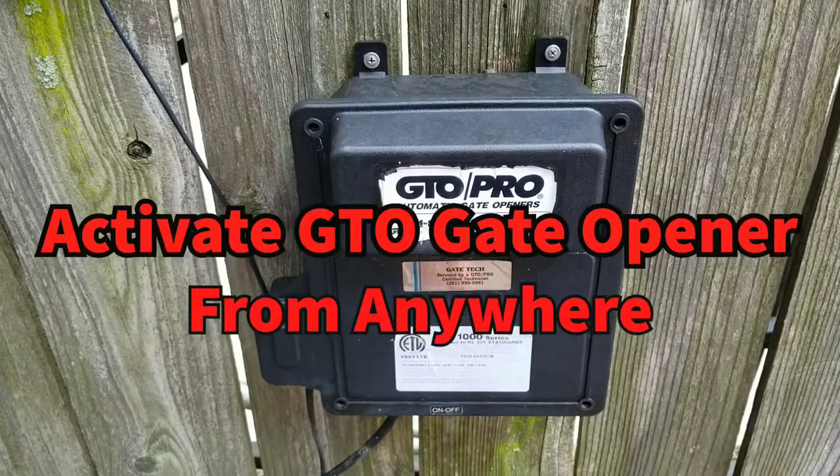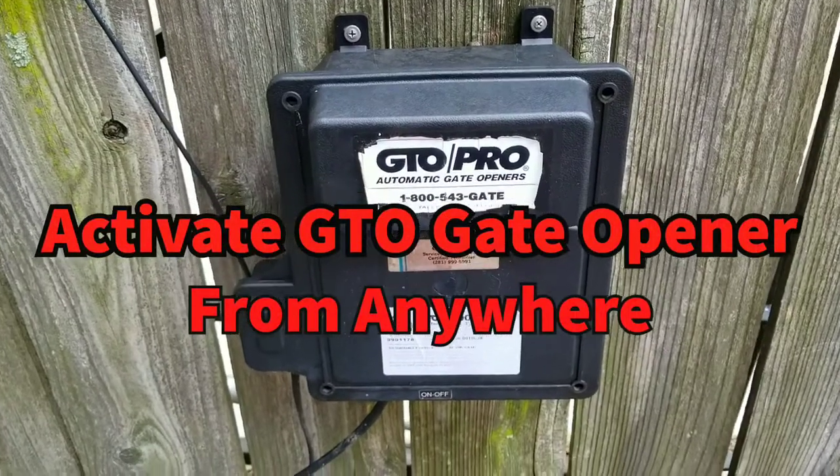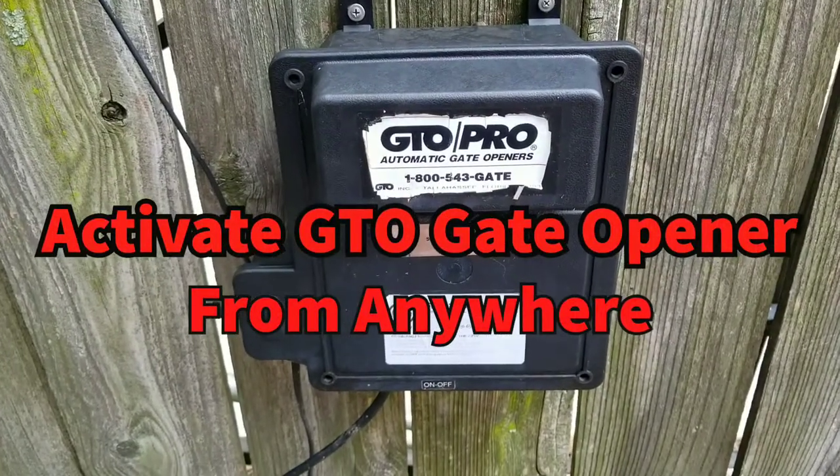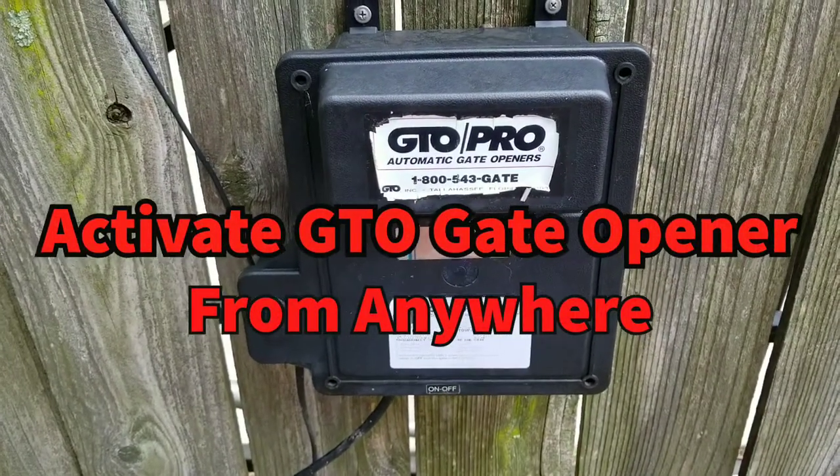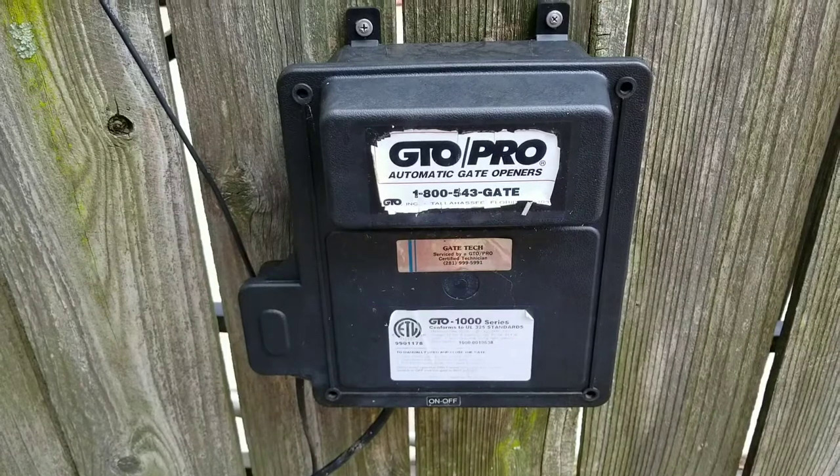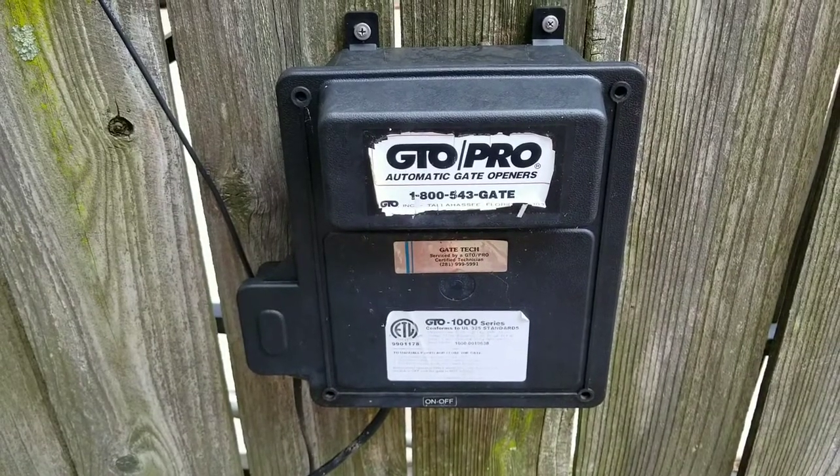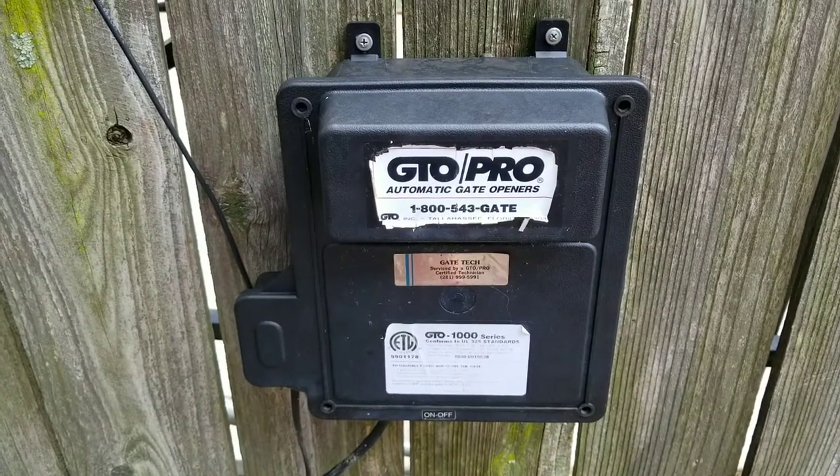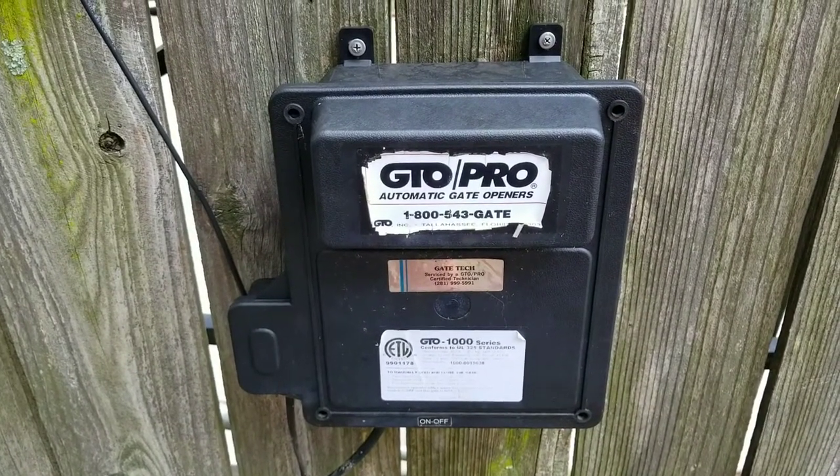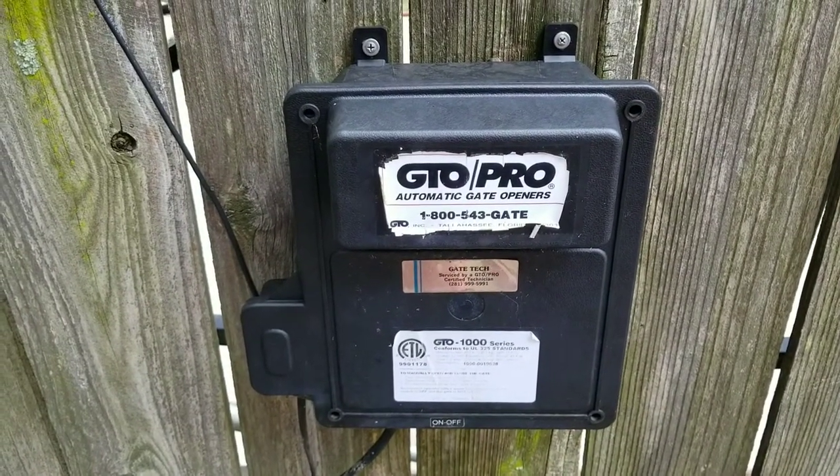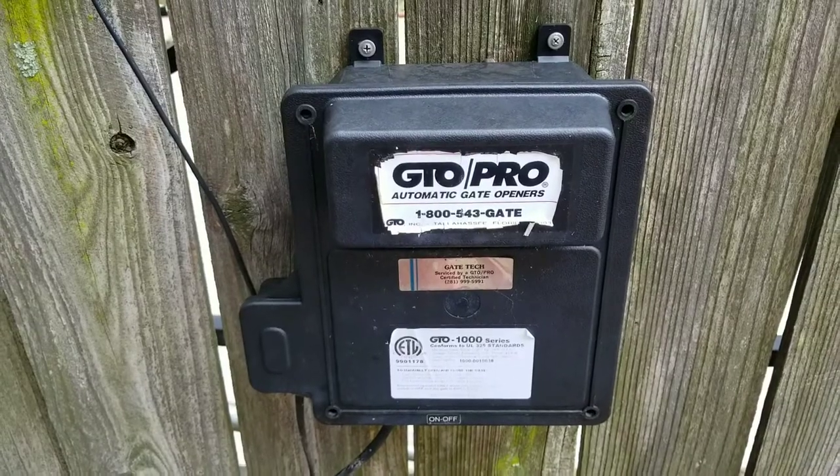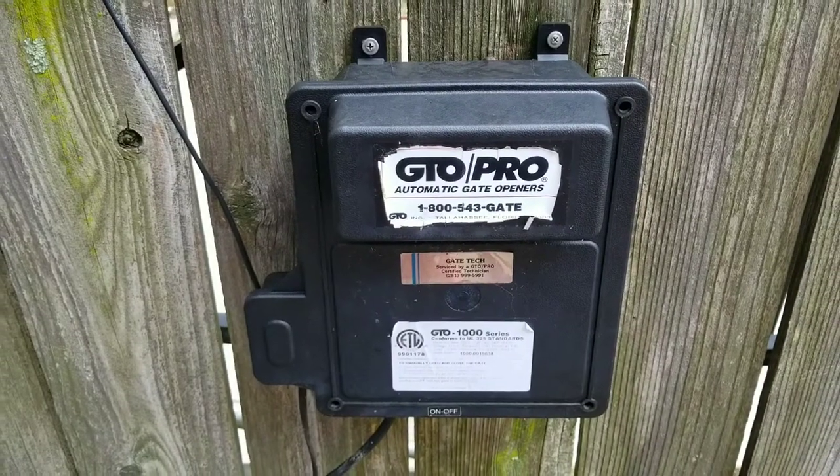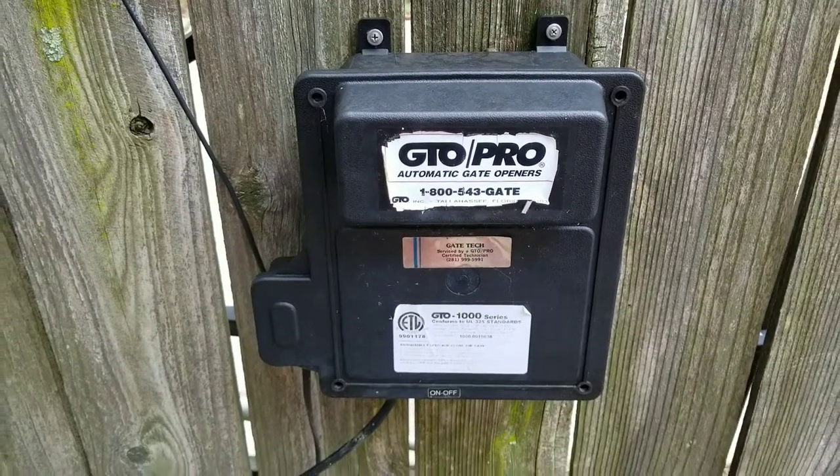Today I'm going to walk you through how to automate a GTO Pro automatic gate opener. This is a GTO 1000 series. This is approximately 20 years old but works great.